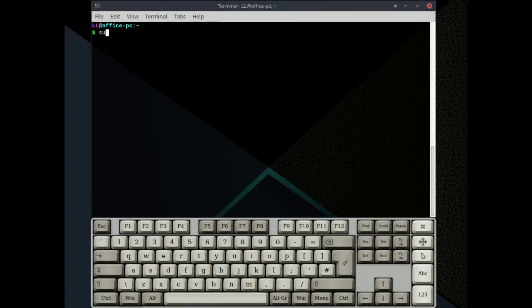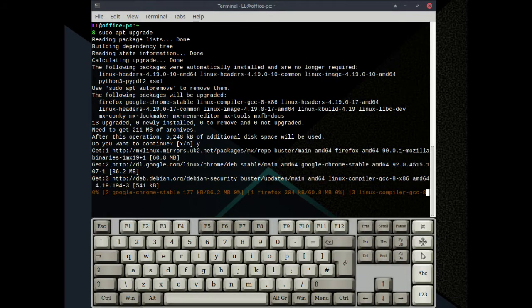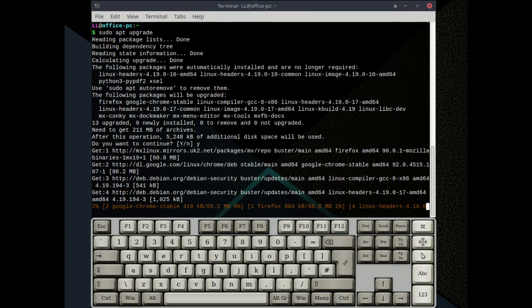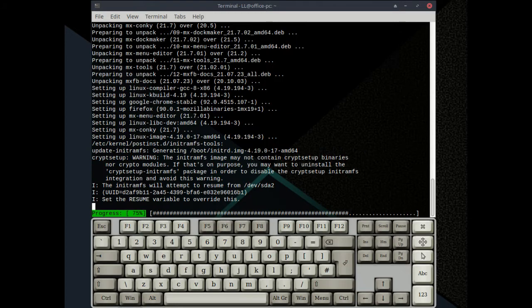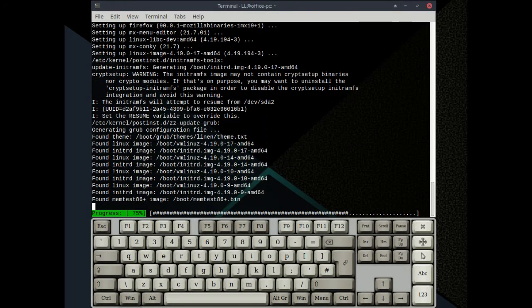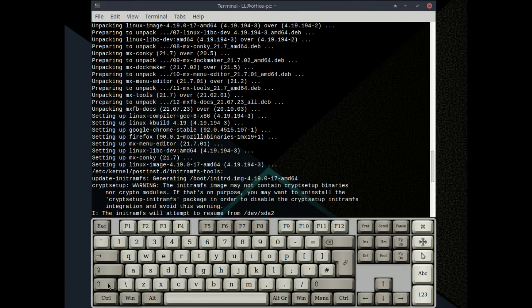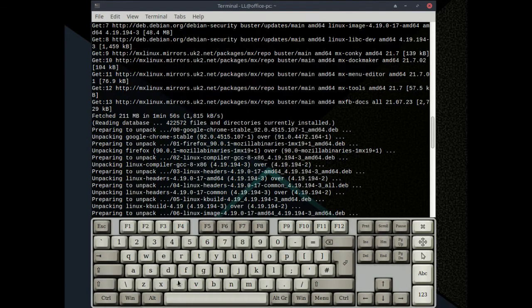First let us get some text. You can scroll up and down in the Linux terminal using the keyboard by pressing Shift and Page Up or Page Down.